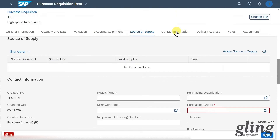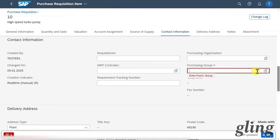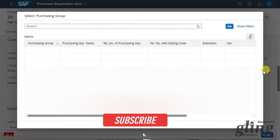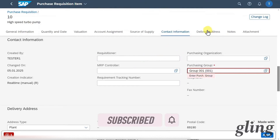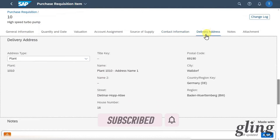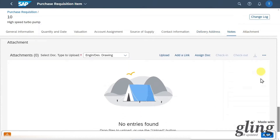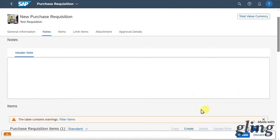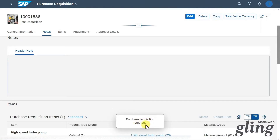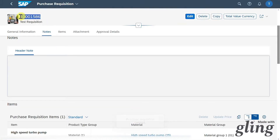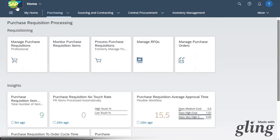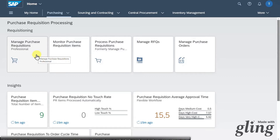Let's go to the contact information section. Here we must fill the purchasing group — let's select the search help and choose a group. We also have delivery address information, so where the data should be delivered to, and notes and an attachment section. We can click on apply. Now we are back in the header section with no error messages, so we will click on create. The purchase requisition was created and here is the purchase requisition number. We will copy this number and go back — we are finished with creating the purchase requisition.